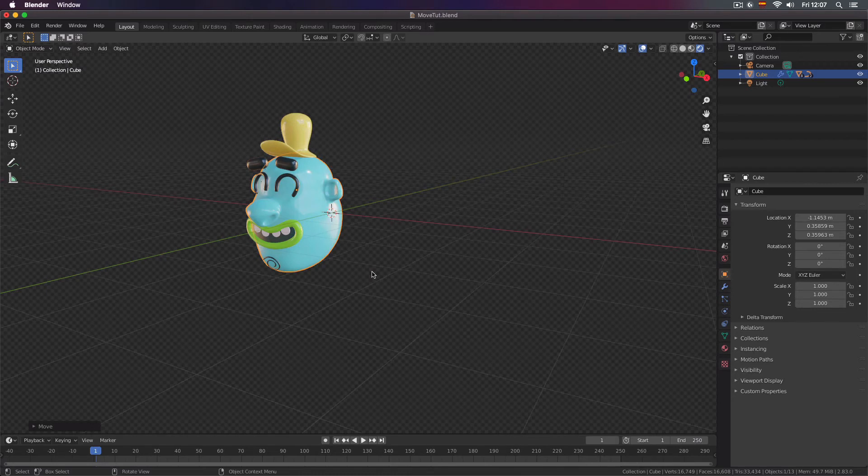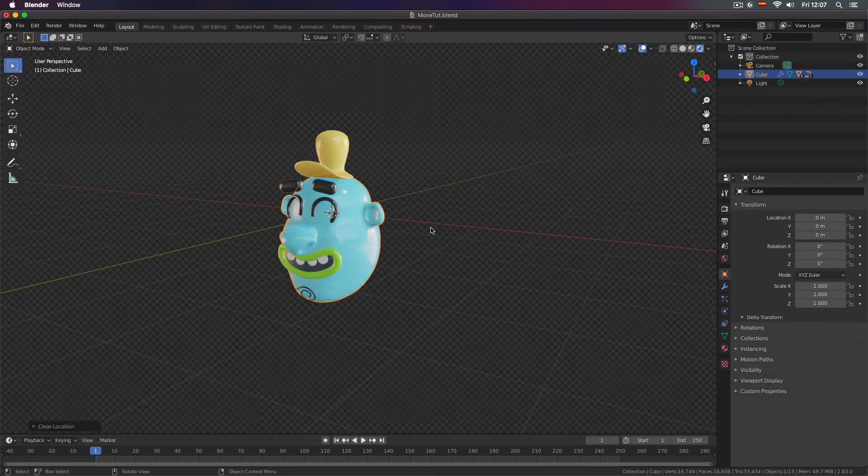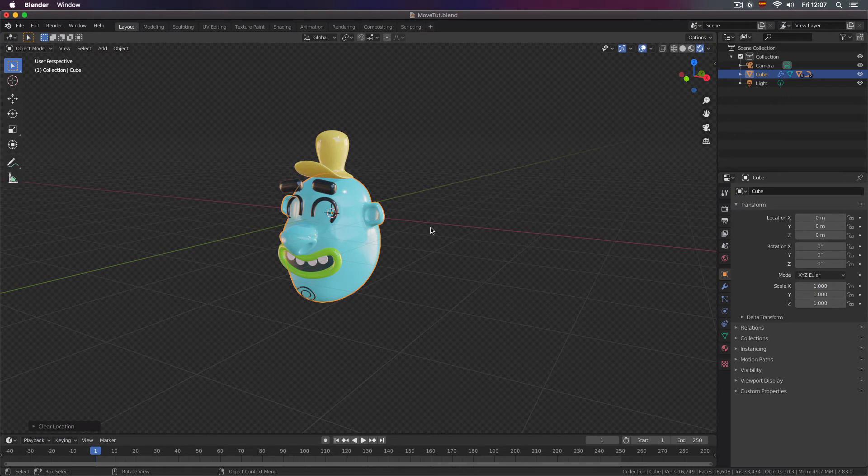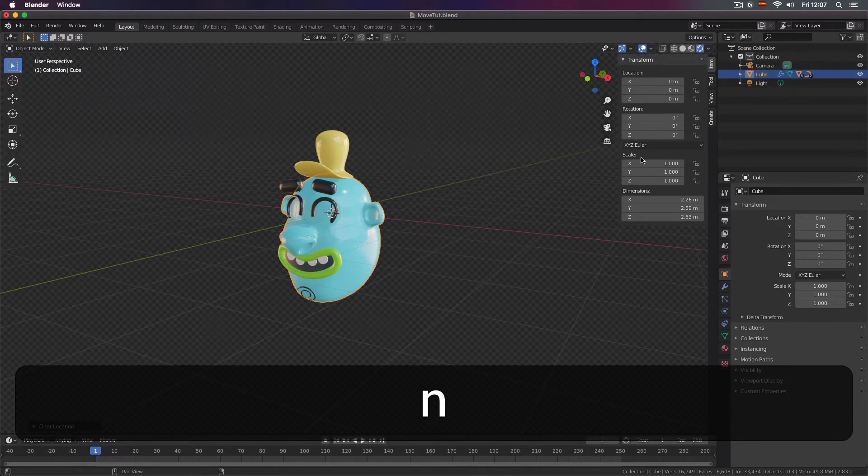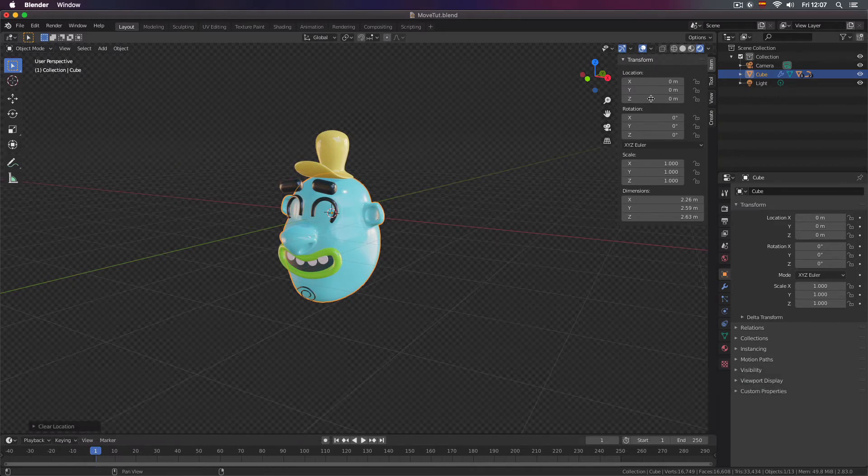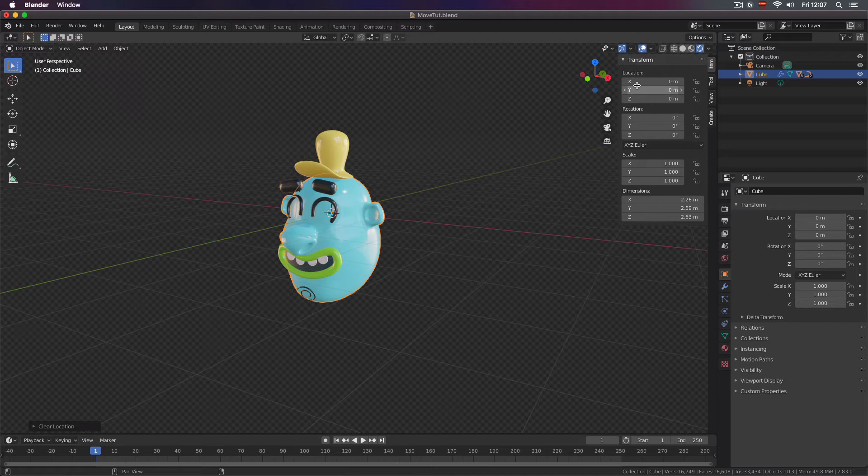I will press Alt G to reset location and I will show you the third method to move your objects. I will press N to open my properties panel and now as you can see here we have the location properties.